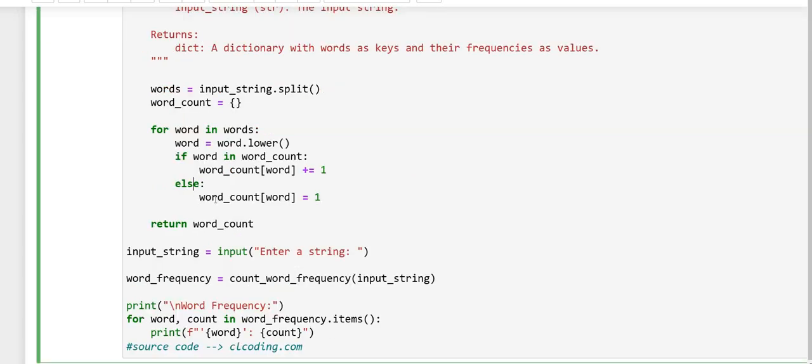In the else part here, if the word does not exist in the dictionary, it adds the word as a key and sets its frequency to 1.